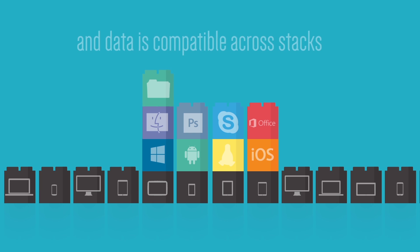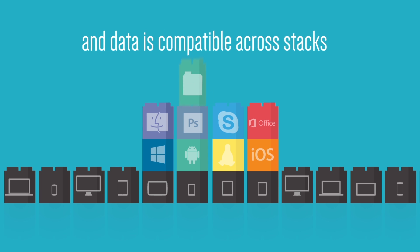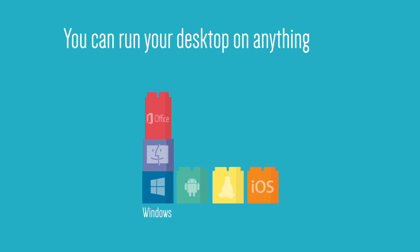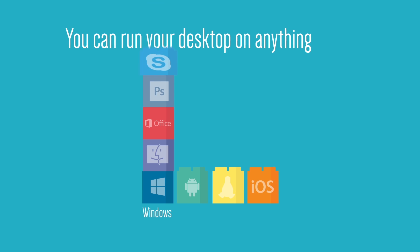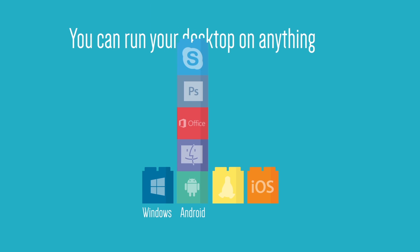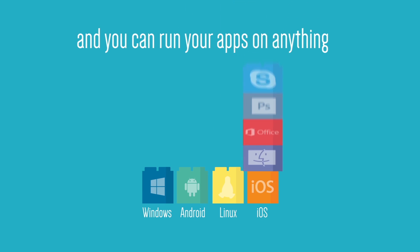And data is compatible across stacks, allowing your desktop to work on anything. Windows, Android, Linux, iOS.